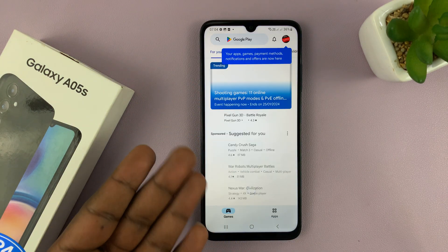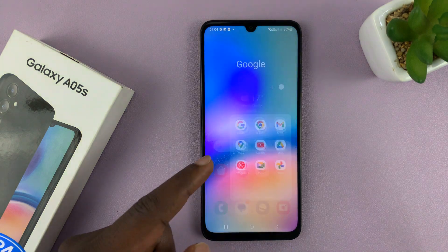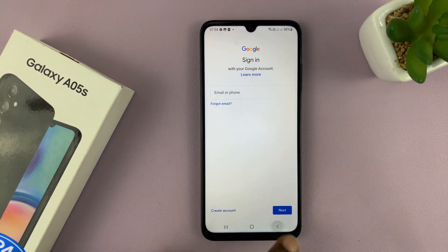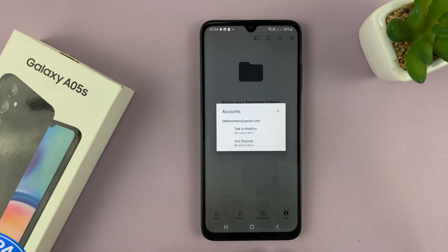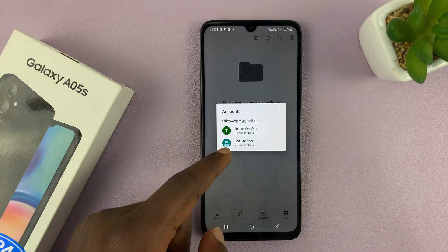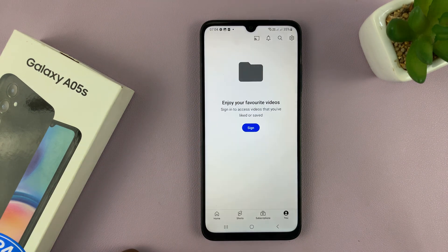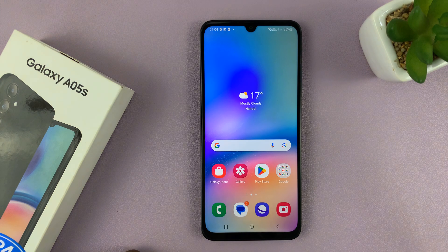You can now see that when you go to the Play Store, it signs you in. And when you go to YouTube, you can see we are now signed in and you can choose a YouTube channel in your YouTube account to use on the YouTube app.